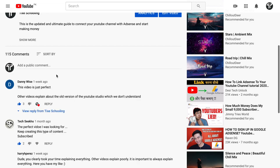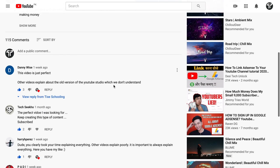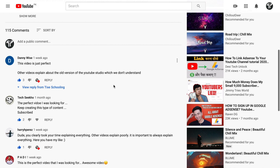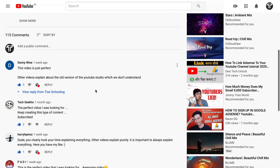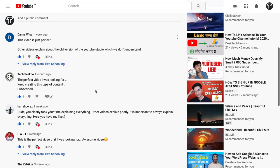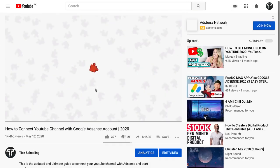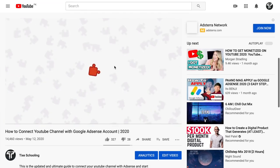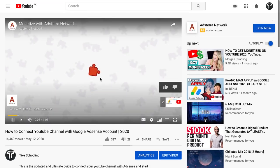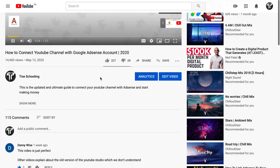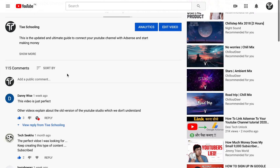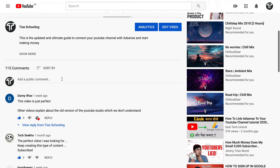In here, scroll down to the comments section. You can see there's no pinned comment here. So, for example, if I want to pin any particular comment, here's what to do.